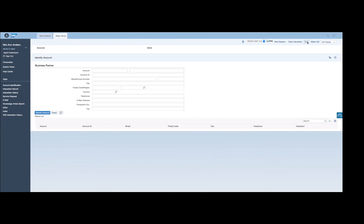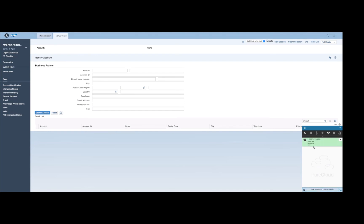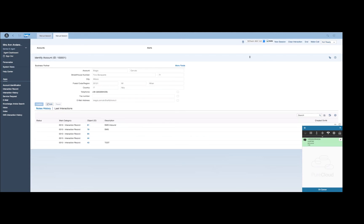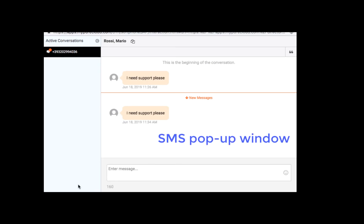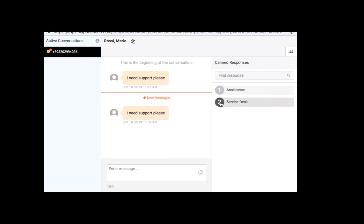In the next use case, we will simulate an SMS interaction from an already known customer. As soon as the agent accepts the SMS from the PureCloud widget, a search is launched in SAP. In this case, an account has been found. Therefore, the customer's contact details are shown to the agent through a screen pop. The agent can reply to the SMS via the SMS pop-up window provided by the PureCloud Embeddable Framework.